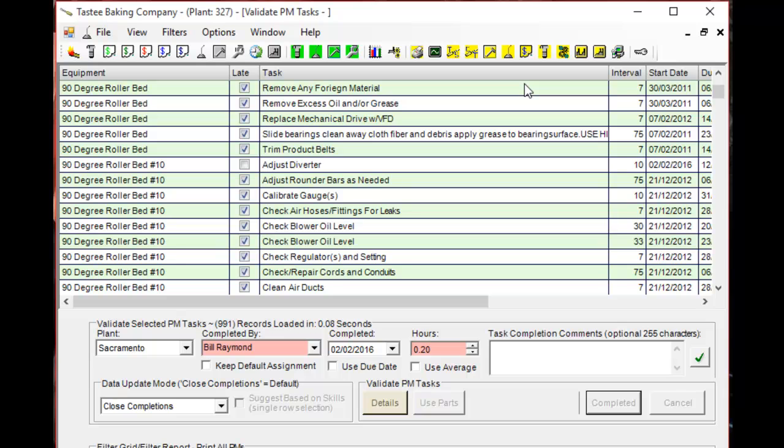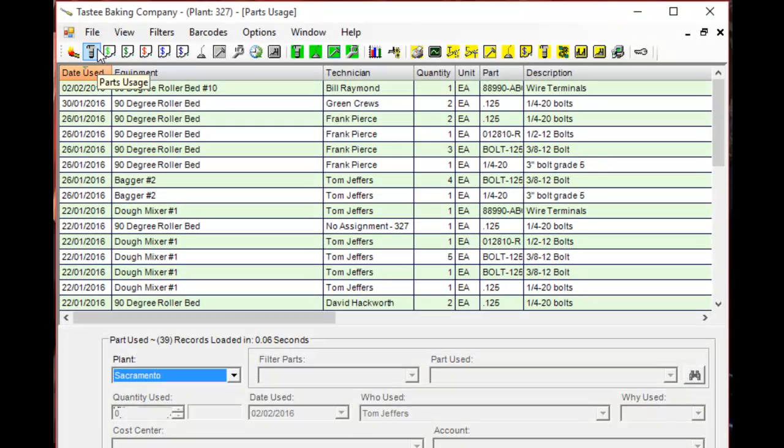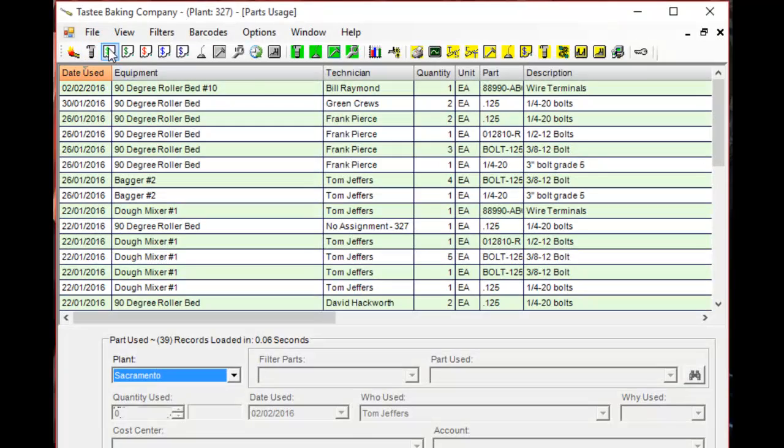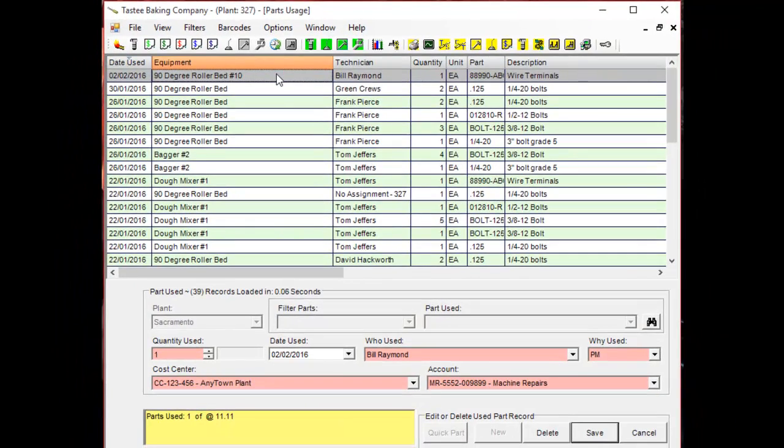If we go to the parts used screen you'll see that an entry was automatically generated by MainSmart to use this part. Take it over the very top and this is the same part that we used for that PM.